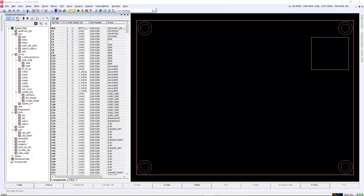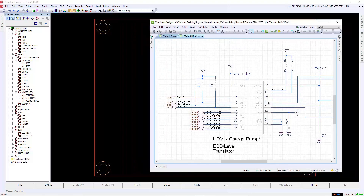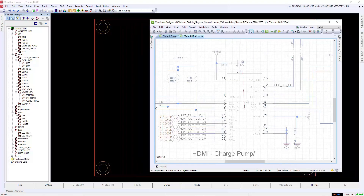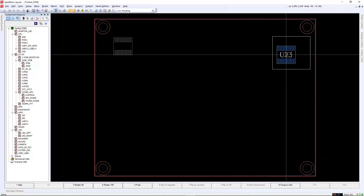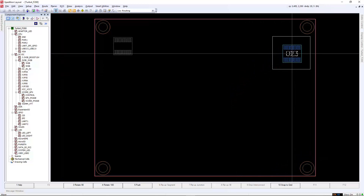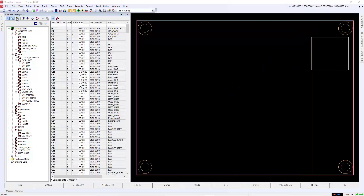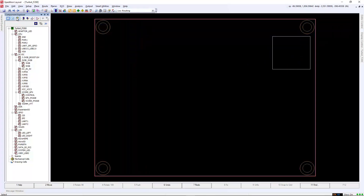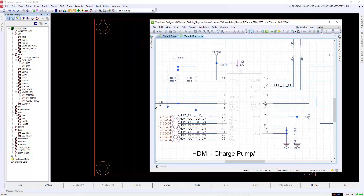Another method of placing components is using the schematic editor. With Component Explorer, you can enable the place by schematic command, and while designer is open, you can place components directly from your schematic page.